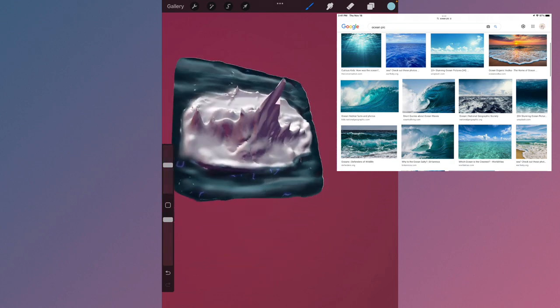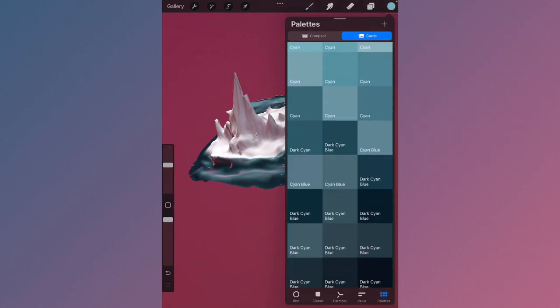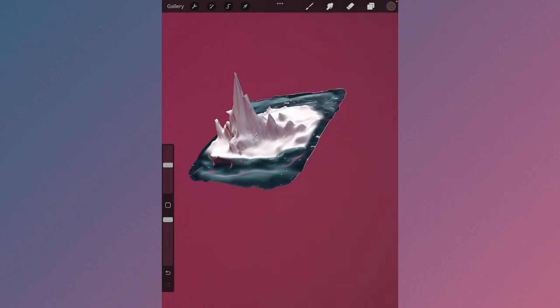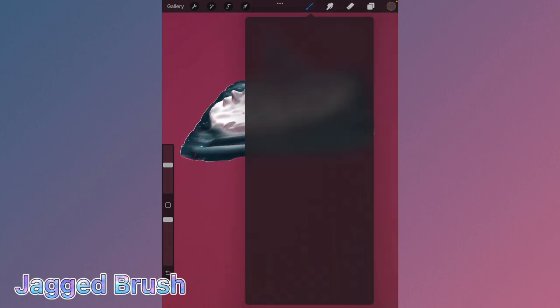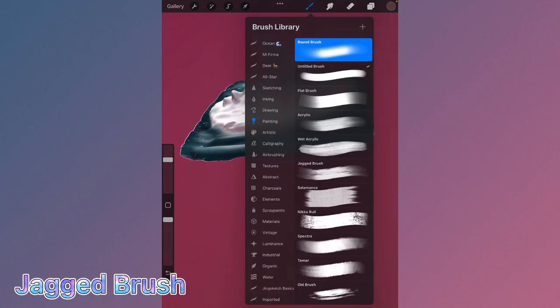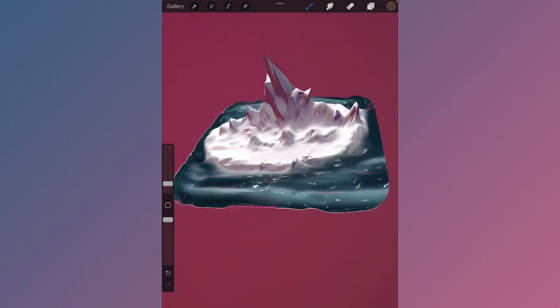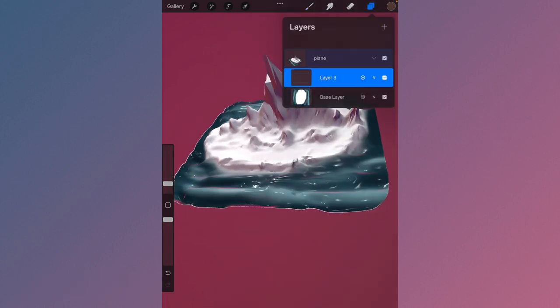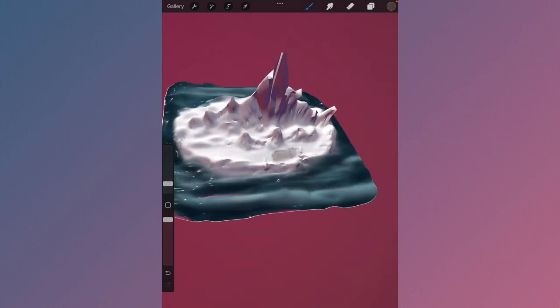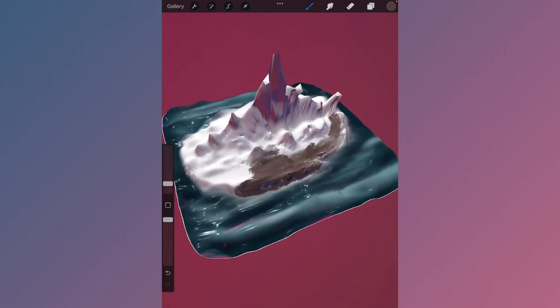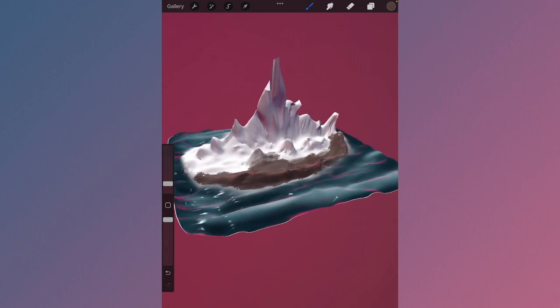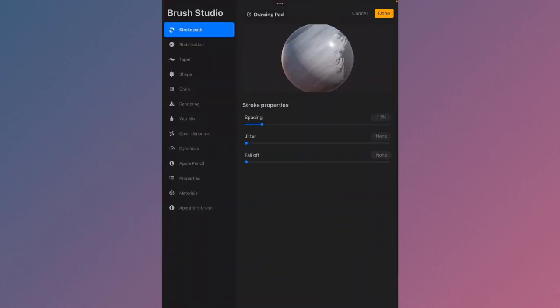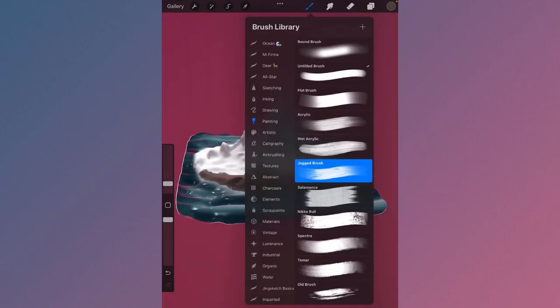You can even use a picture of an ocean as a reference. This is another brush I'm going to be using to start painting the ground, the border of the ocean. I start with a dark brown and then paint all over the edge.